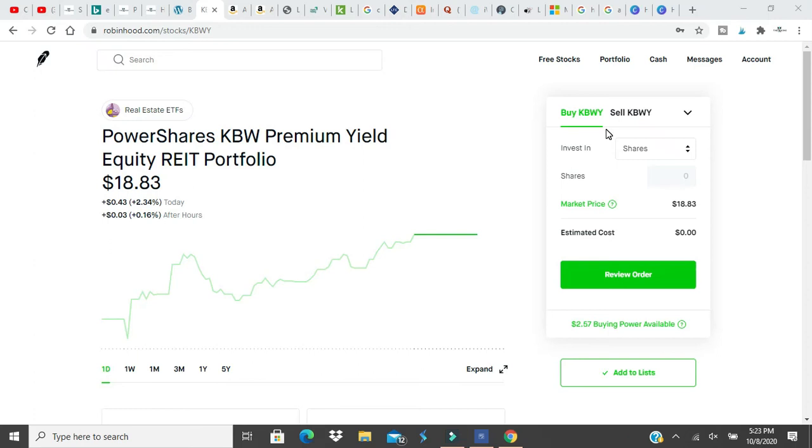Dividend Stock King here with another ETF stock review. This is a review of a stock called KBWY. It is a PowerShares Premium Yield Equity REIT Portfolio.